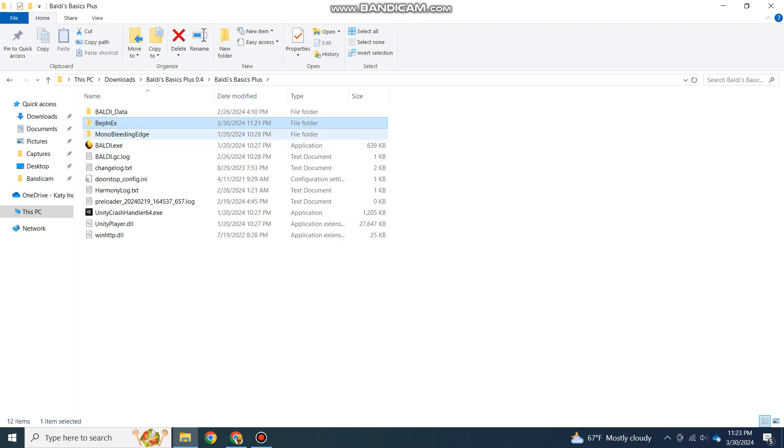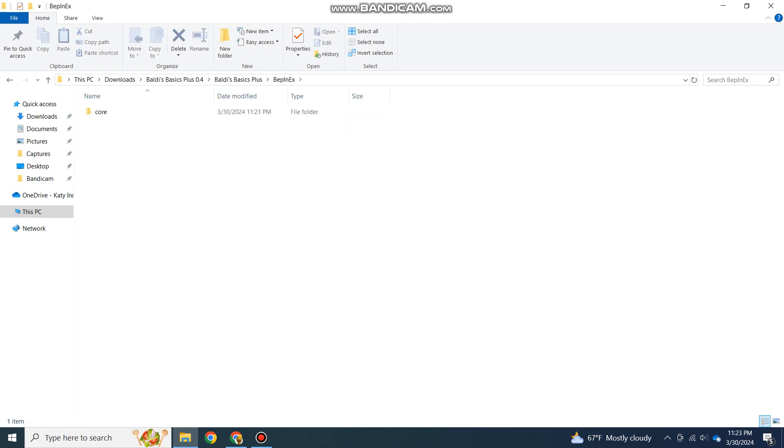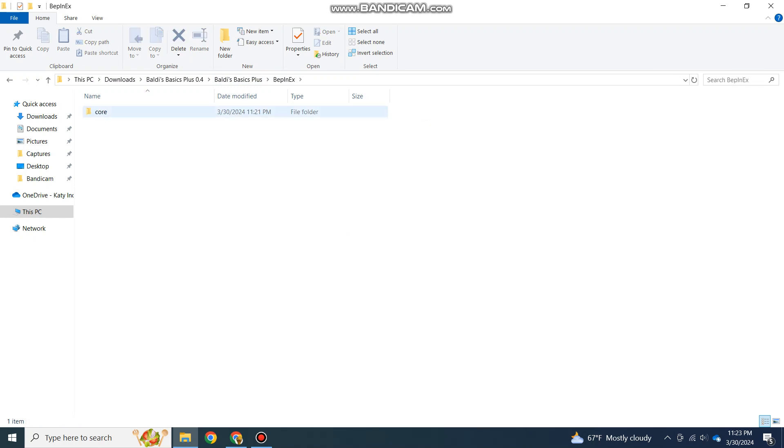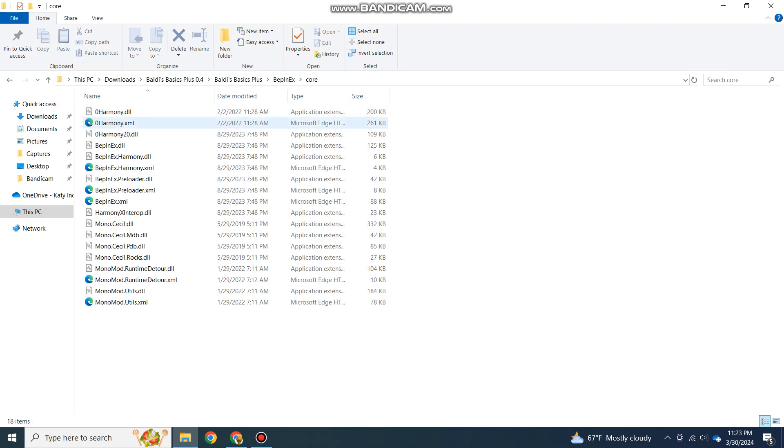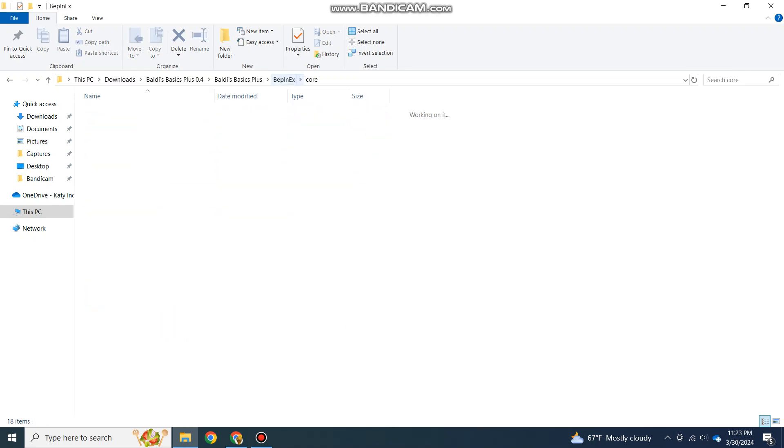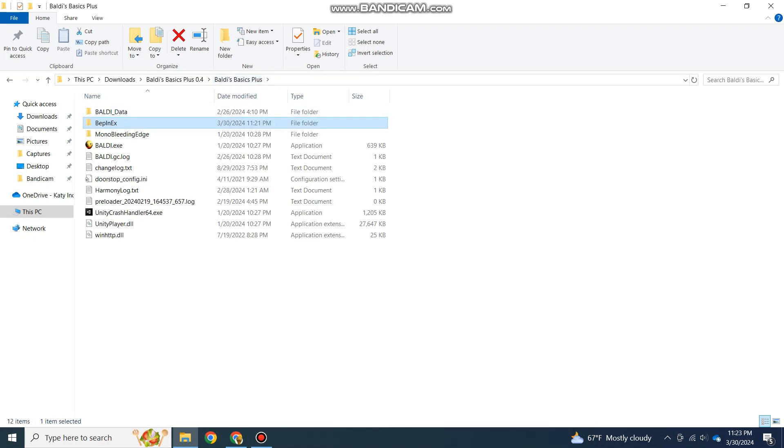The reason being is that if you just immediately go into the BepInEx folder without opening and closing the game, it only shows up this core folder, and you really don't do anything in here. So once you dragged everything into directory, quickly open and close the game once.